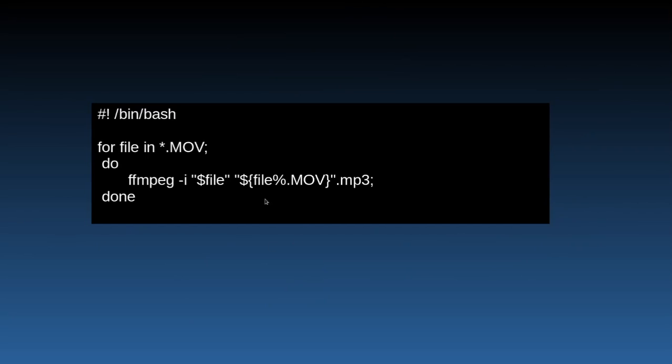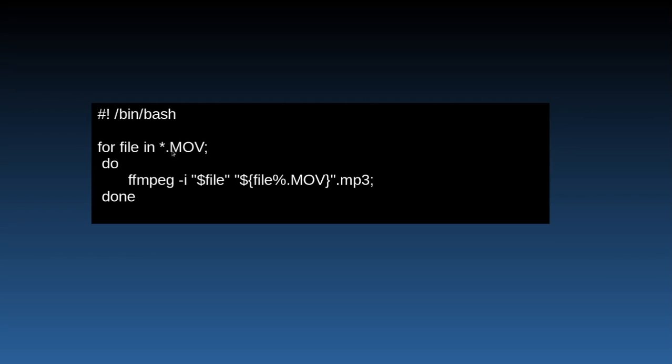You could just open up leafpad, anything - vim, emacs, whatever you use - and just type in this command. I wanted to change my .mov files which were in a folder to mp3.